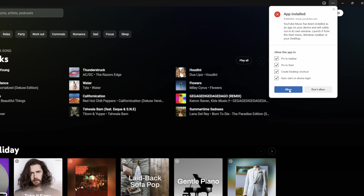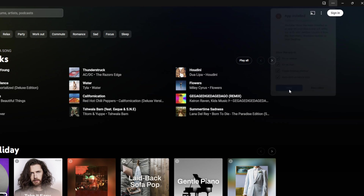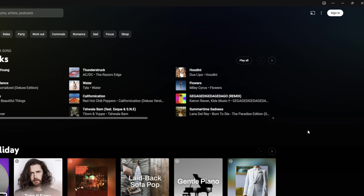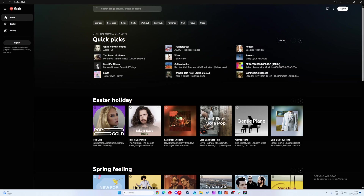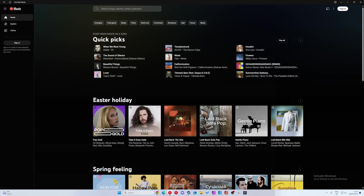I'm actually going to be enabling everything in this case and simply clicking allow, and just like that YouTube Music has been installed. You will now get a dedicated application here on the bottom that you can then reorder and put anywhere you want. So just like that you can install a dedicated YouTube Music application for Windows inside Microsoft Edge.